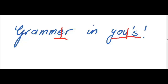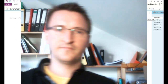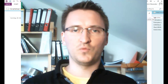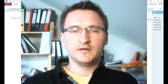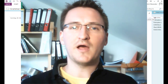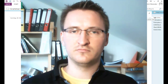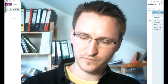Grammar in Use! Hi, and welcome to Grammar in Use. Today I would like to talk about participle clauses with you.